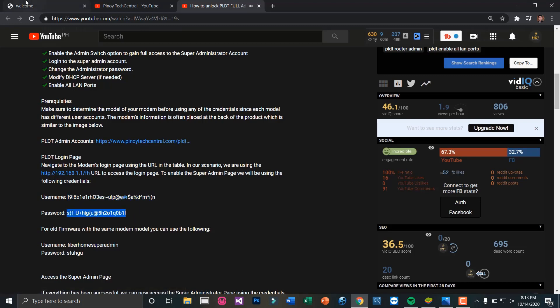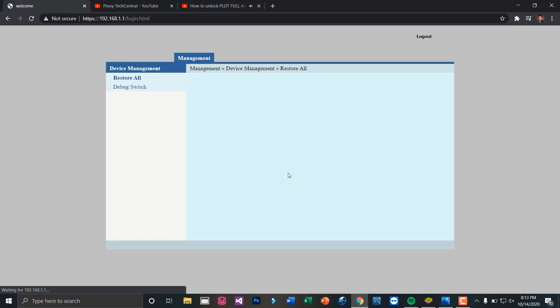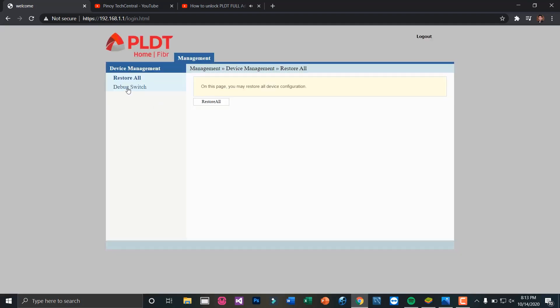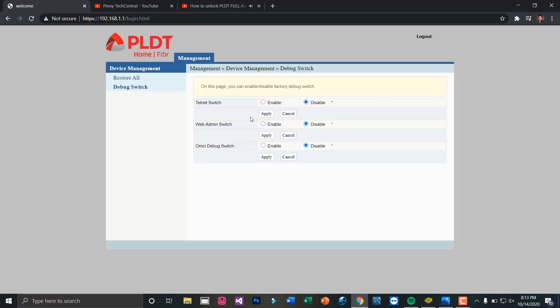Just copy and paste the user credentials and turn on the web admin switch option. Click apply.